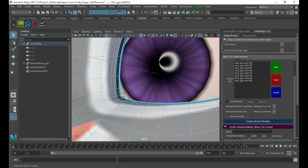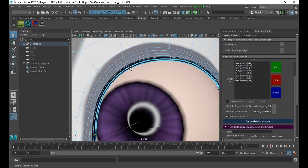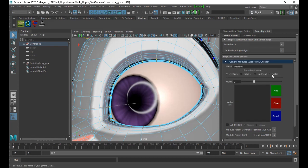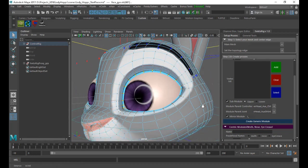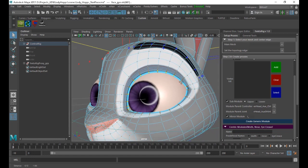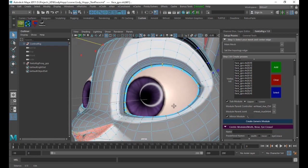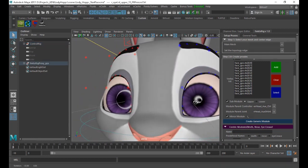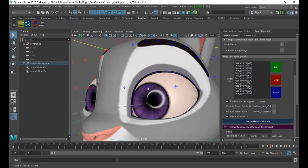We will select the upper eyelid because we will use the sub-module now. We add the parent controller and parent joint for the eyelid itself. Of course it's mirrored, and we will generate. You can do whatever you want with the number of macro controls.